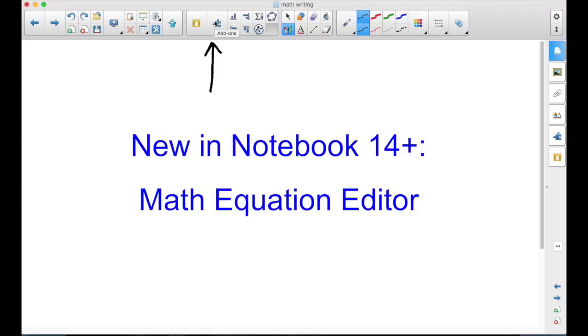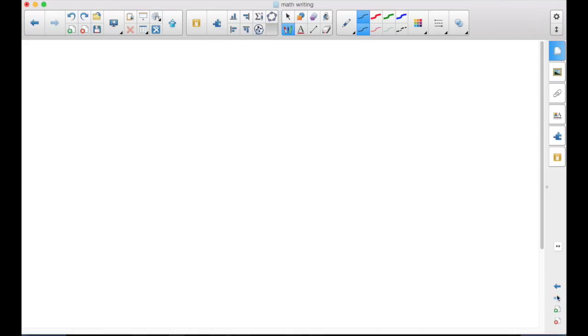When you tap it, one of your choices in the top row is the sum and a pen. That's for the Math Equation Editor.